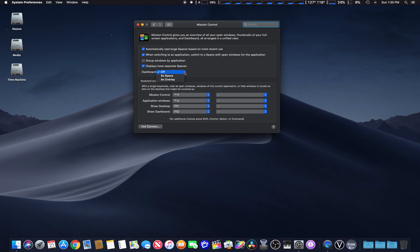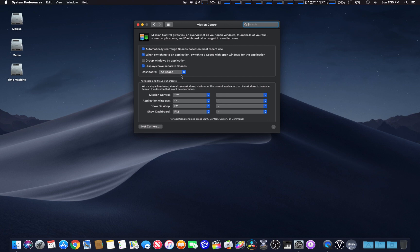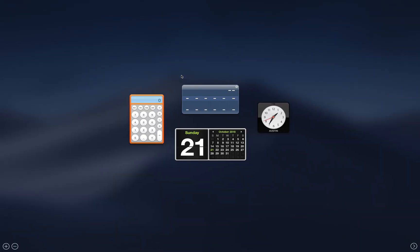You can do it two ways: as a space and as an overlay. If you do it as a space, it simply opens up kind of its own desktop. Going right here, this is where your widgets are.